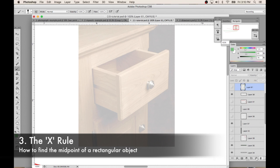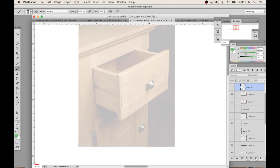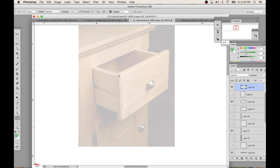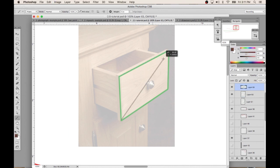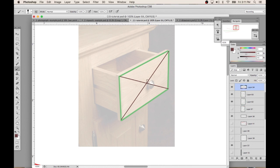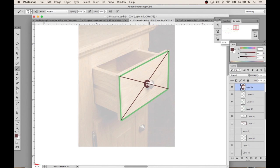Next up, we have the X rule. The X rule helps you find the center of a rectangle, whether it's flat or in perspective. Let's say I need to draw a cabinet. I need to know where to draw the knob. First, you need to draw the bounding box around the drawer. You draw an X from the two corners. Where the lines meet, or where the center of the X is, is where the knob should be placed. You can see that the base of the knob is right here, and it extrudes out for the whole knob.